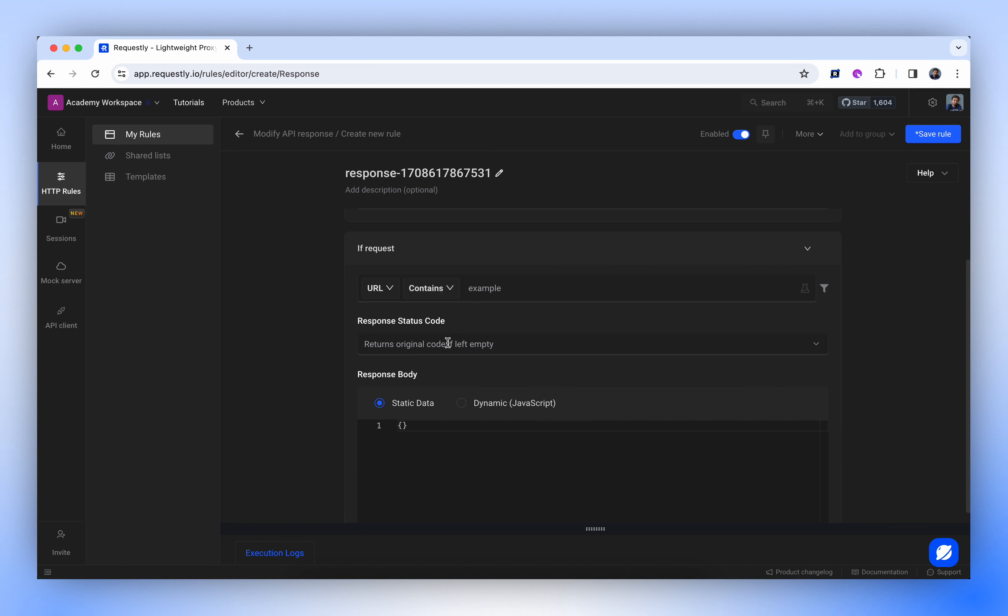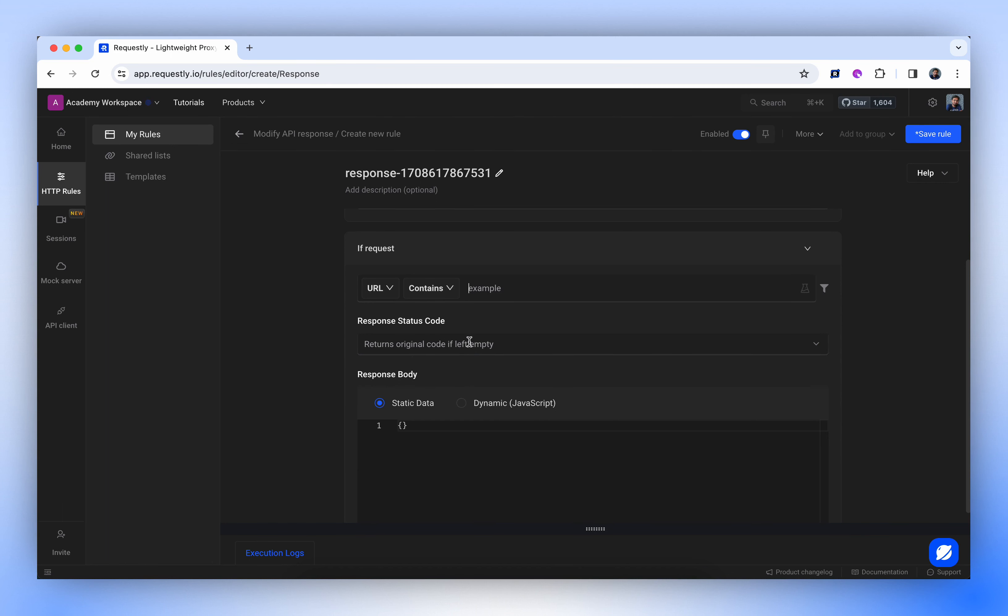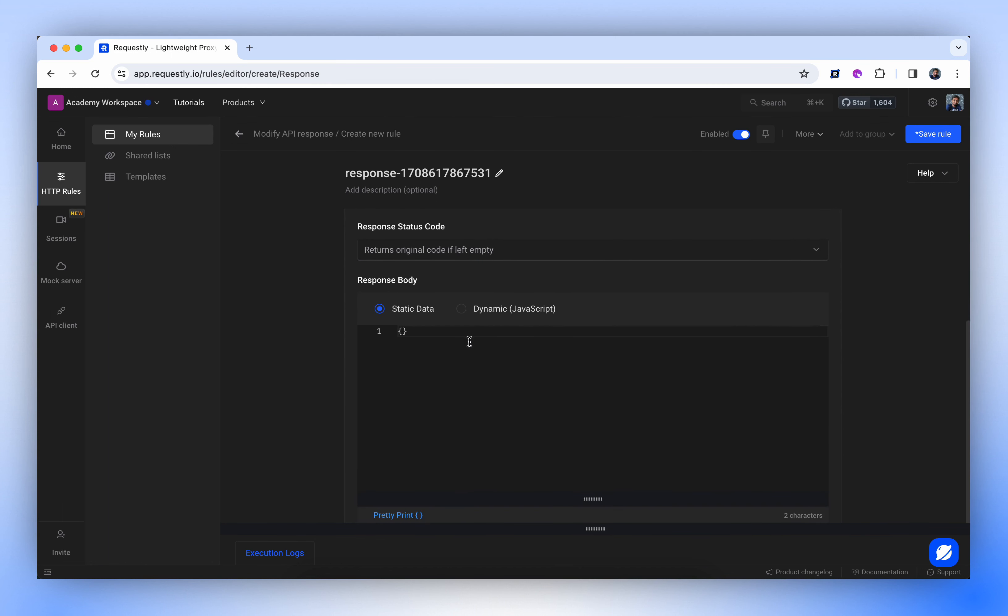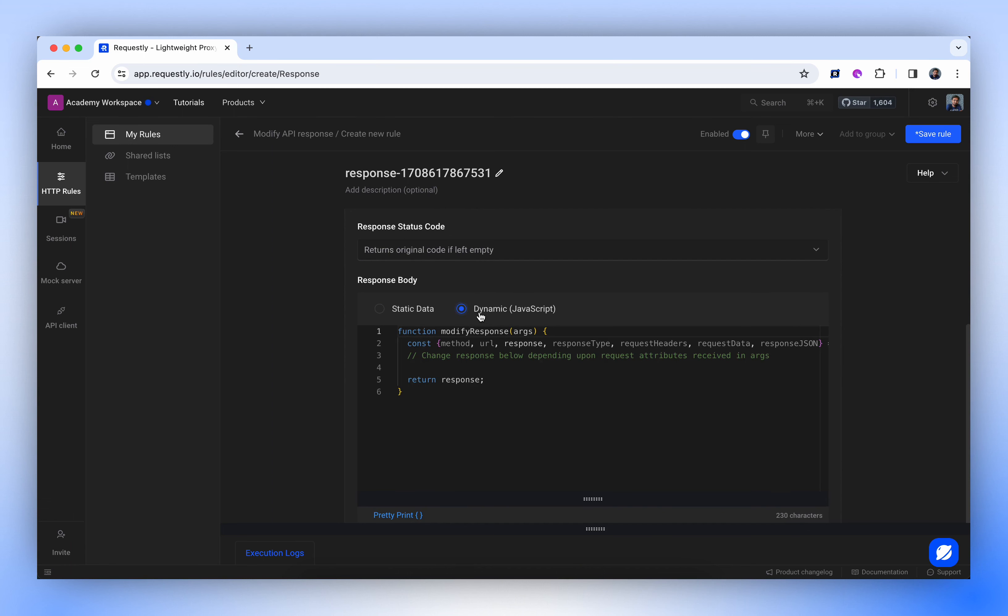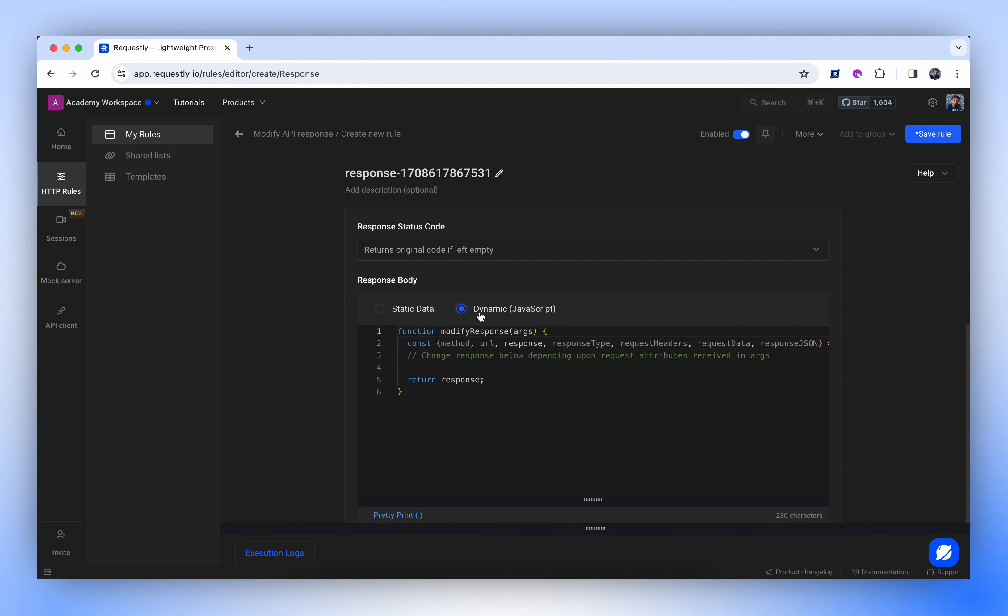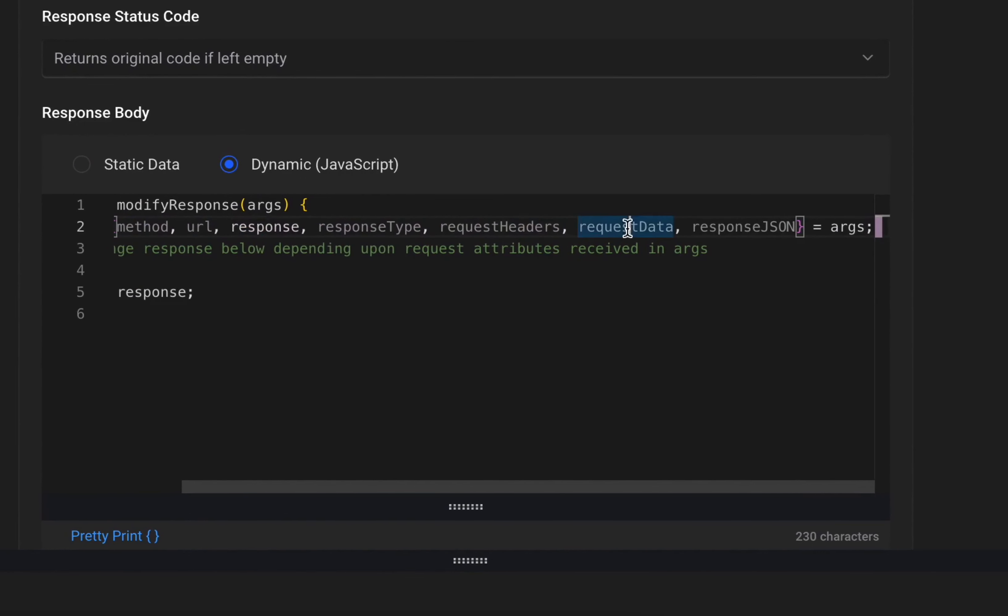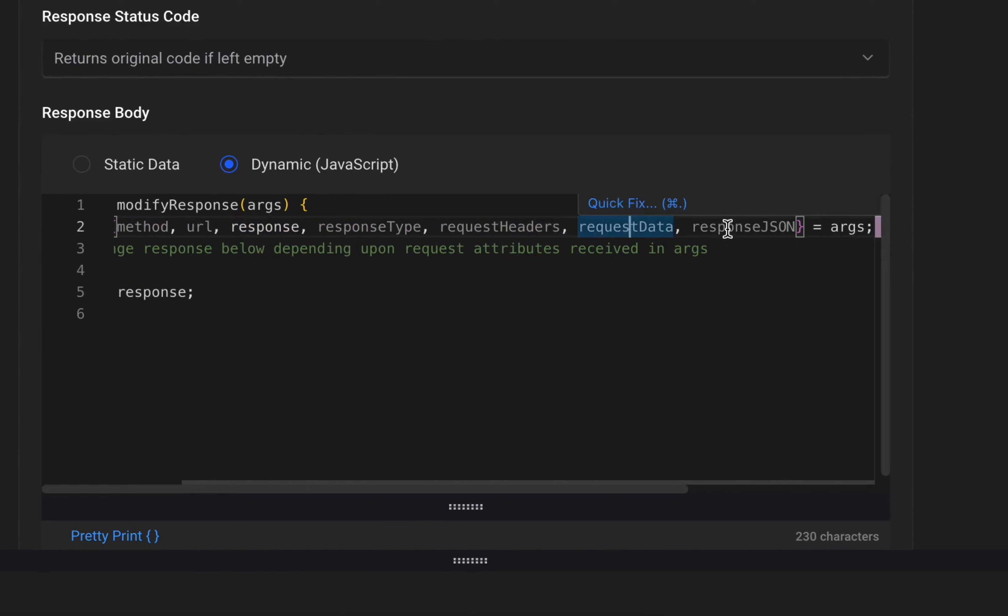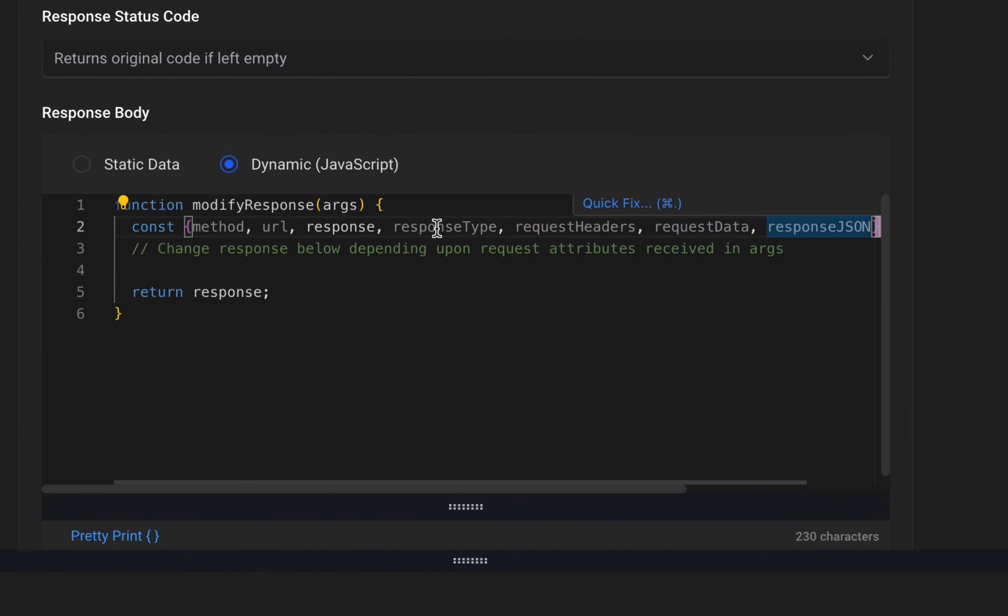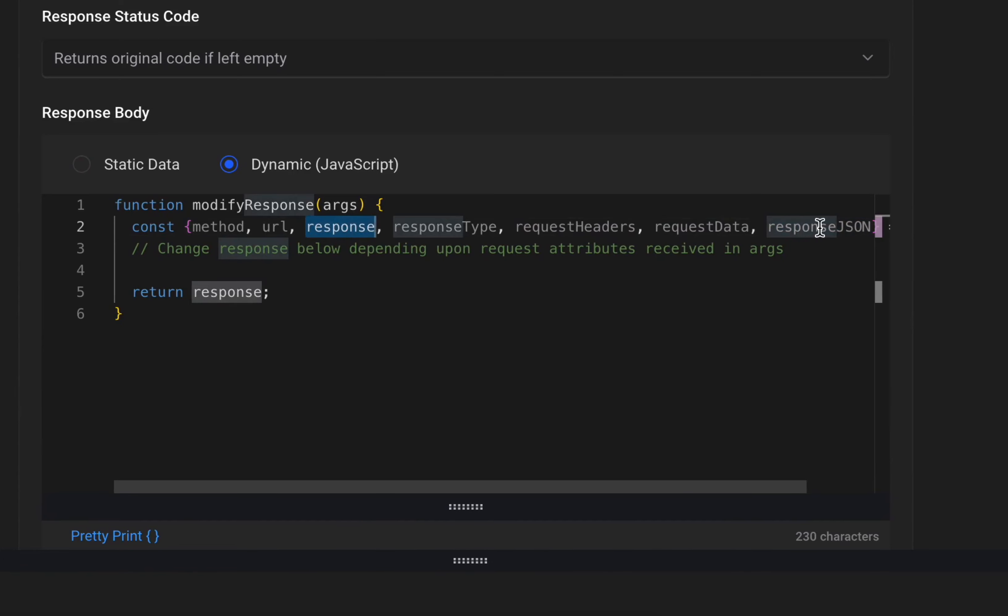The response body can be either static or dynamic. In the case of static, data entered in the box will be returned without modification. For dynamic responses, a response can be generated using components from the request and the original response, such as method, URL, response, response type, request headers, request data, and response JSON. The response comes as a string, while response JSON comes in JSON format.